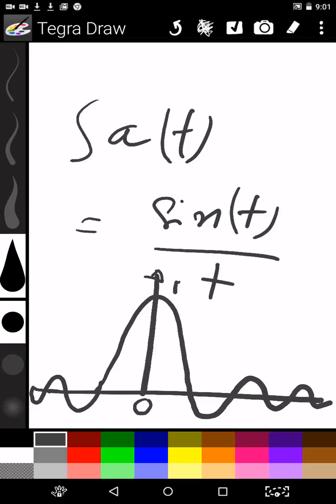At time T equal to 0, the amplitude is equal to 1. In other cases, at T equal to pi, 2pi, 3pi, and so on, the function value is 0. Similarly, at T equal to minus pi, minus 2pi, etc., the function value is also 0.